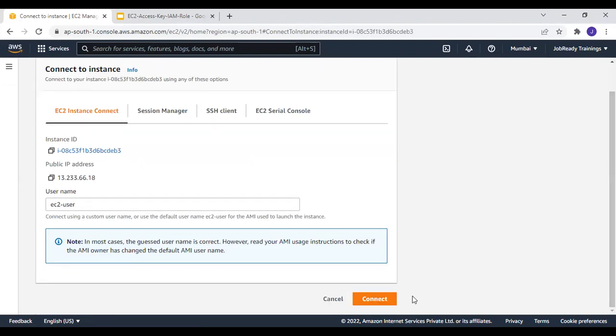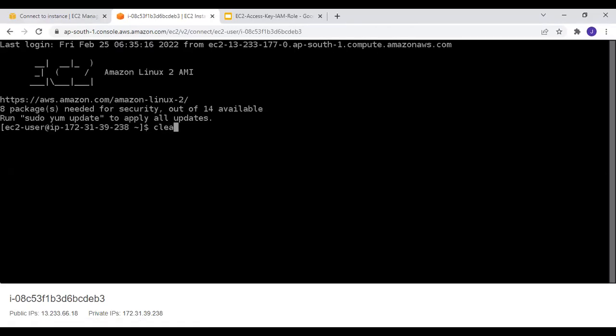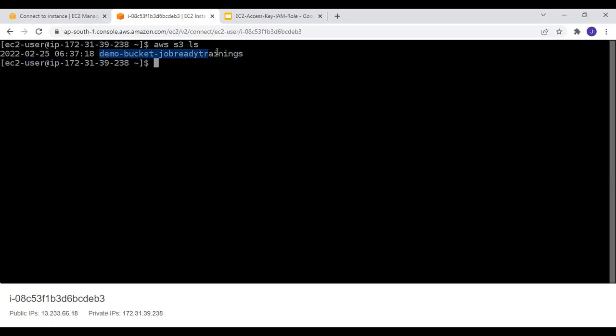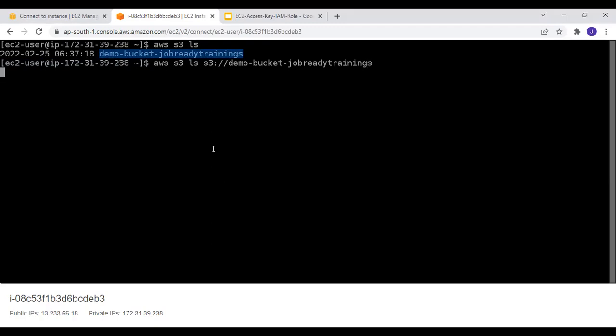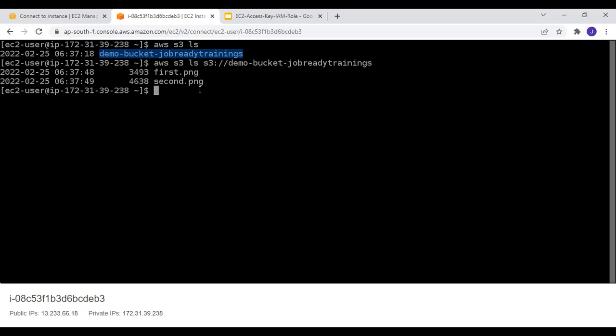I'll click Connect to open the EC2 console. Let's clear the screen and run `aws s3 ls` — the EC2 instance is able to access S3 because it now has the role with permission to access S3. Let's also list the bucket contents: `aws s3 ls s3://demo-bucket-job-ready-trainings` — and it successfully returns first.png and second.png.